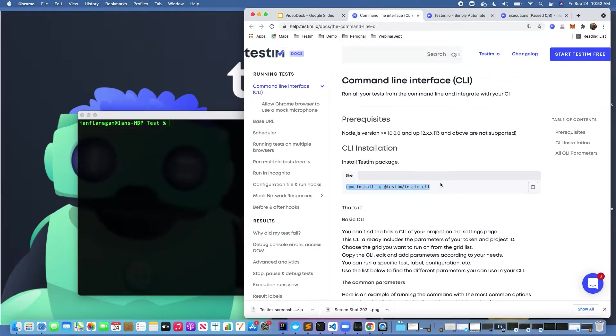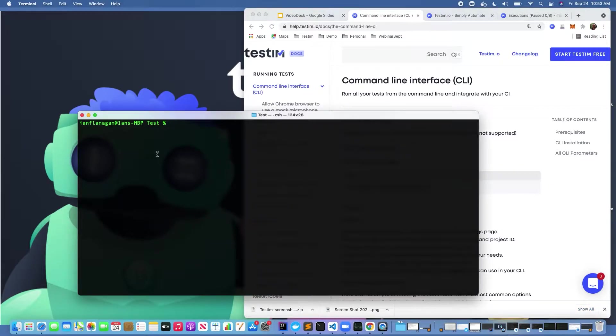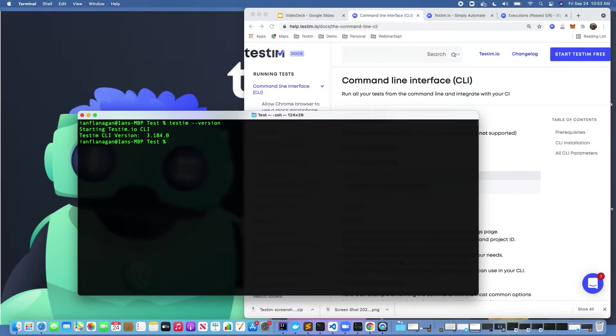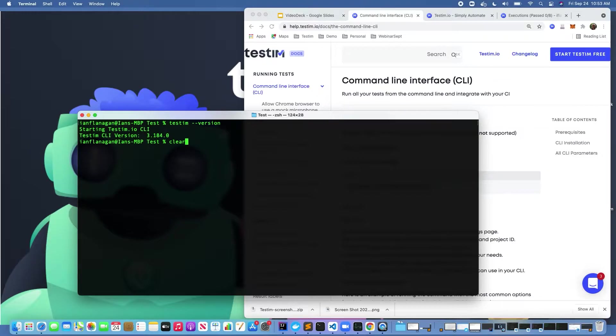This is where I would actually go and install the Testem npm package globally. Go ahead and run that command. Once you've done running that command, you can run this command to validate that you have the right version. We can see that this is the most recent version, so that's great.